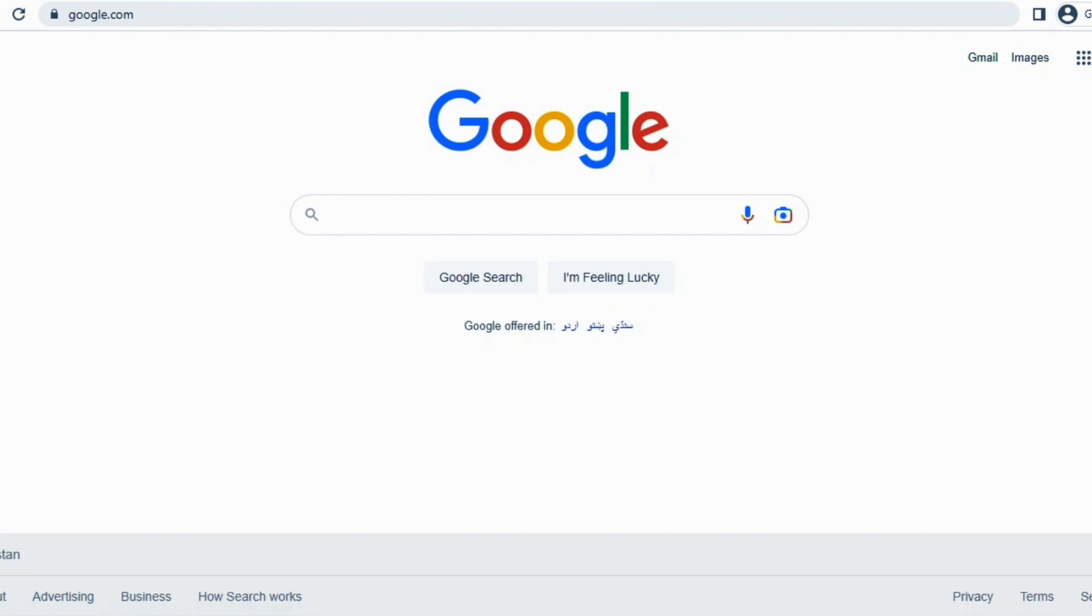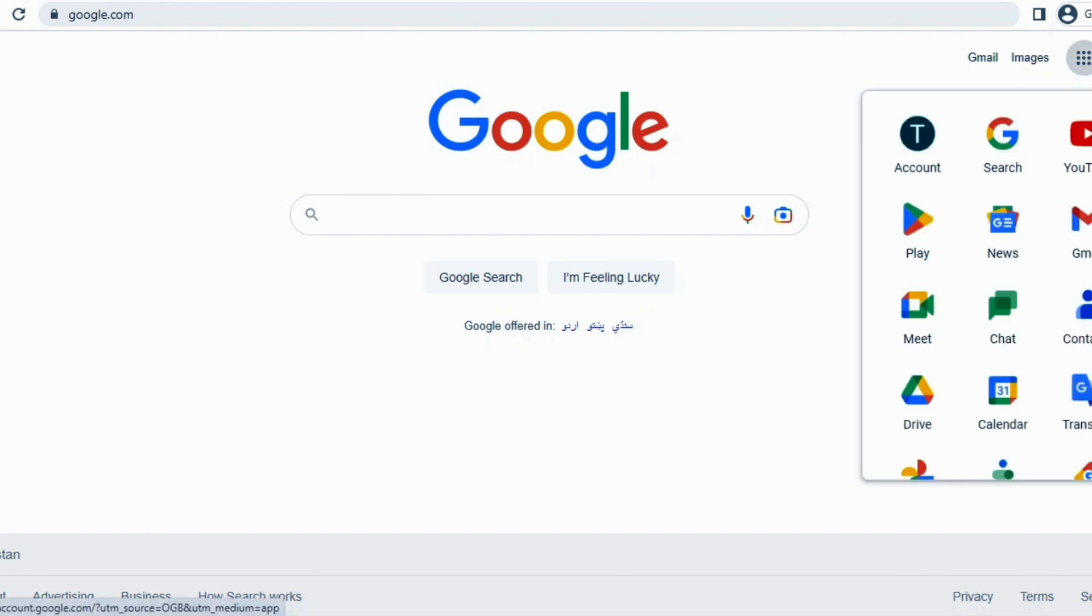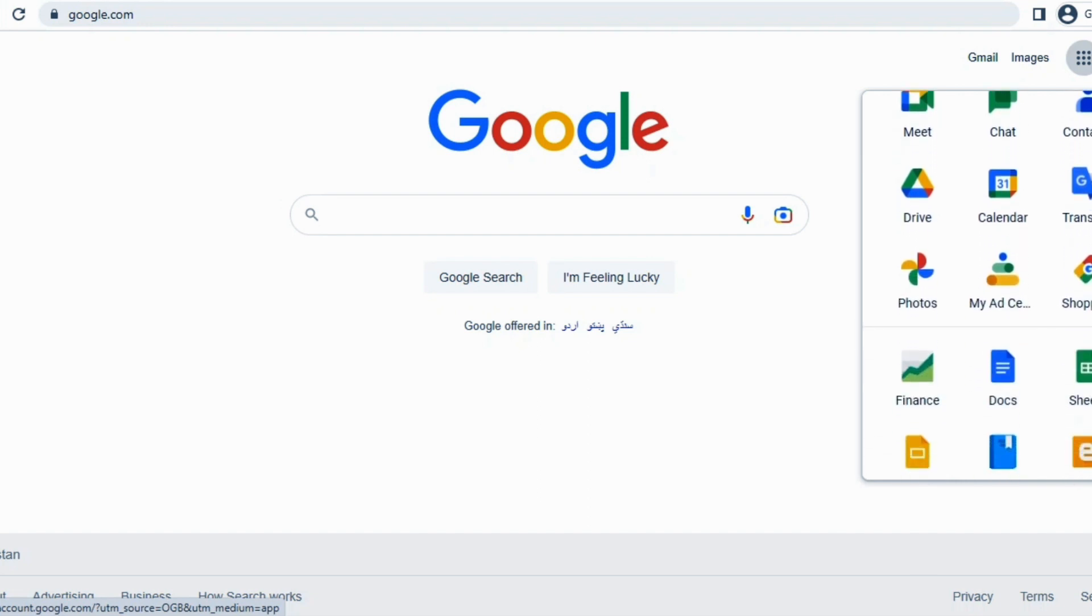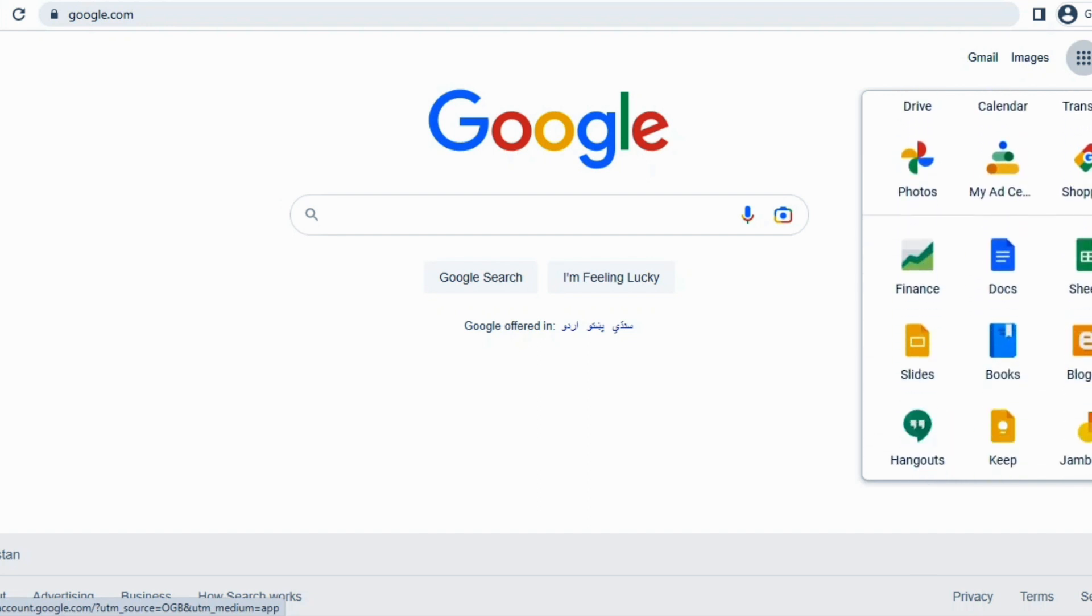First you have to open Google and make sure you have already logged in with your account. Then on the right top side you can see we have nine dots. You have to click on and then scroll down and there you get an option of sheets.